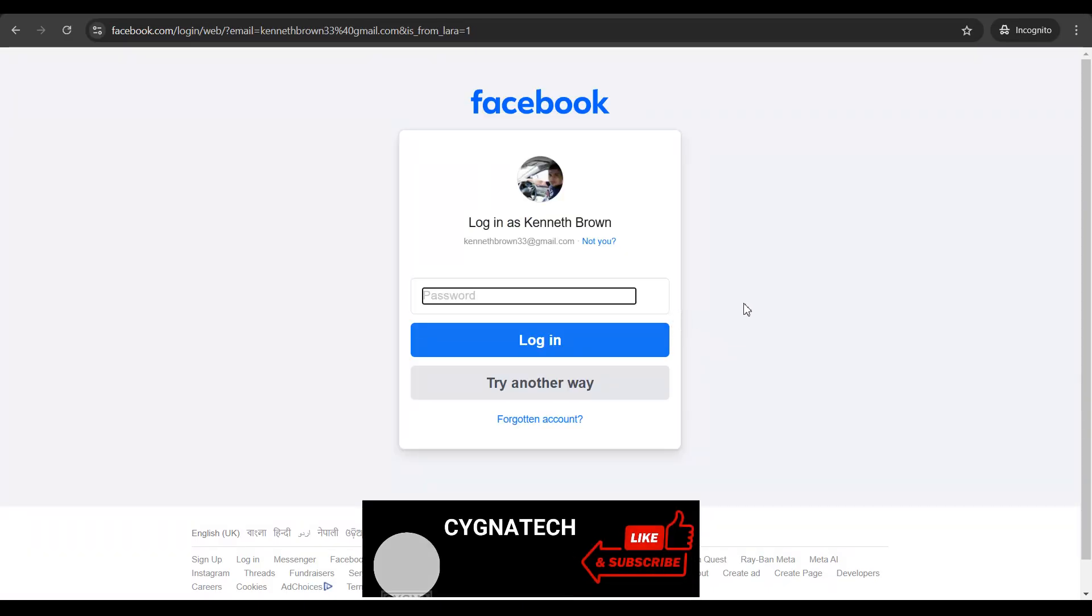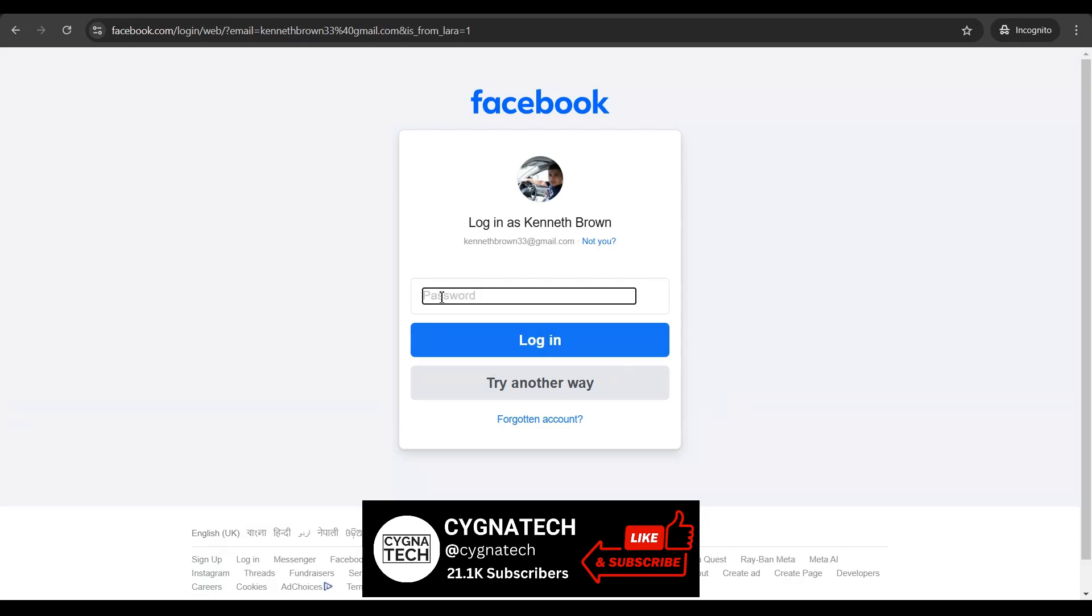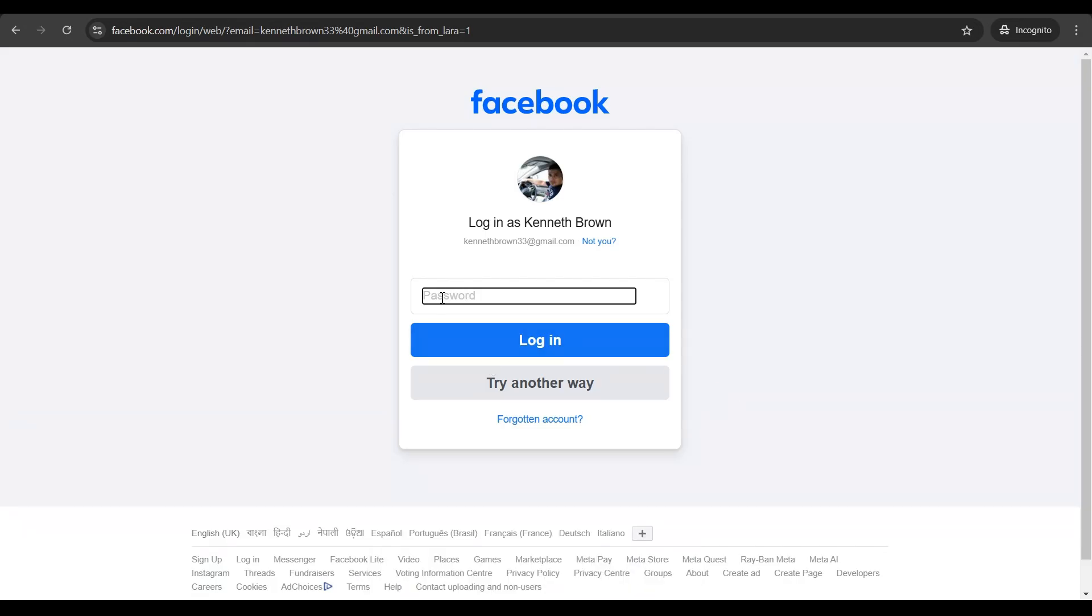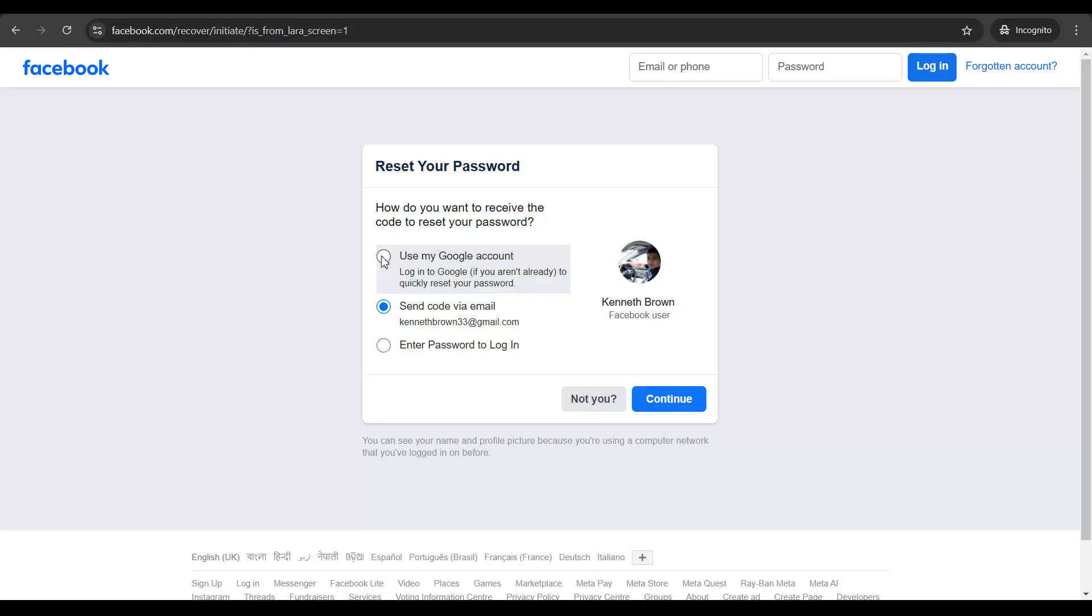Now it is going to take you to this page to log in again. Here it is going to ask you for a password but since you do not remember your password, you could just click on try another way and then you would get an option to either use your Google account to log in or you could send a code via email to your email account.